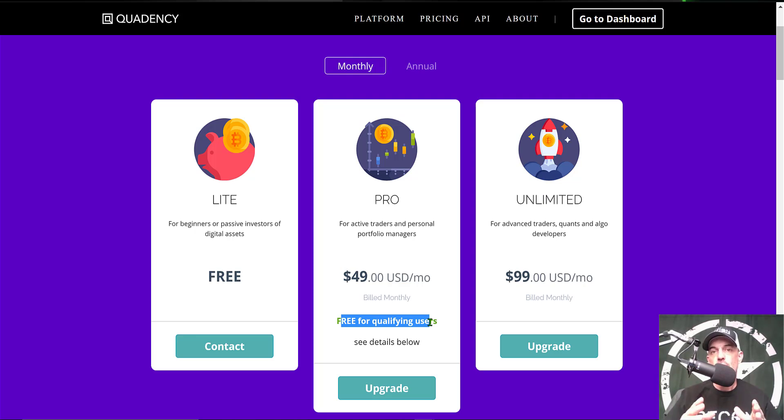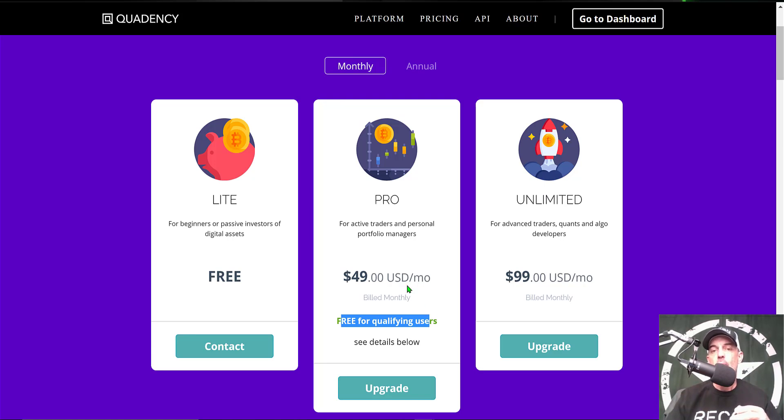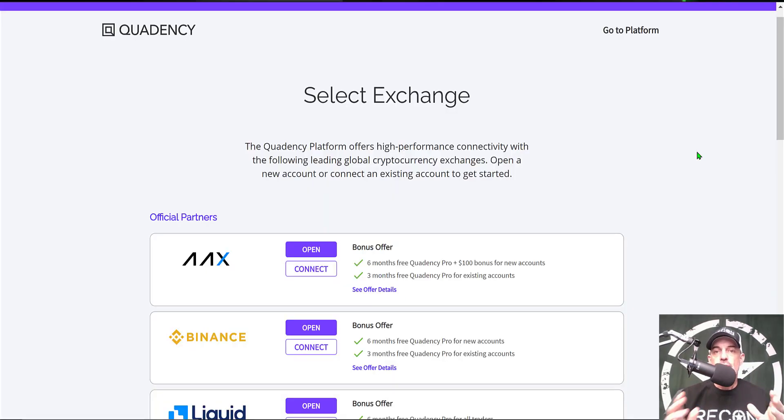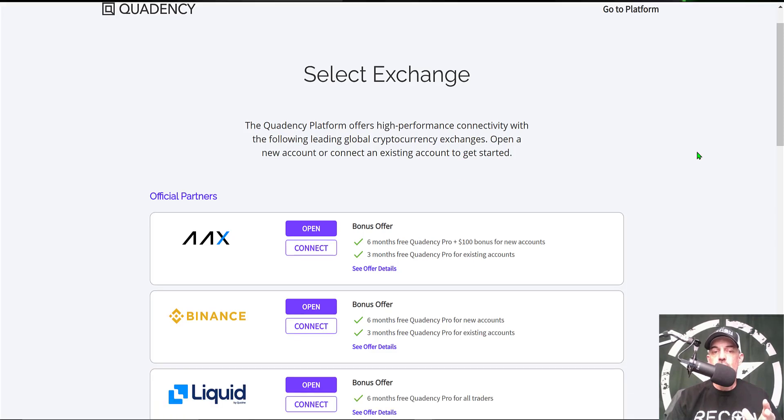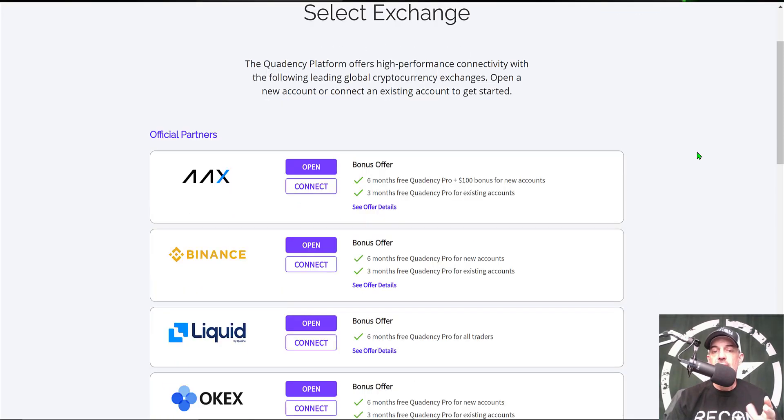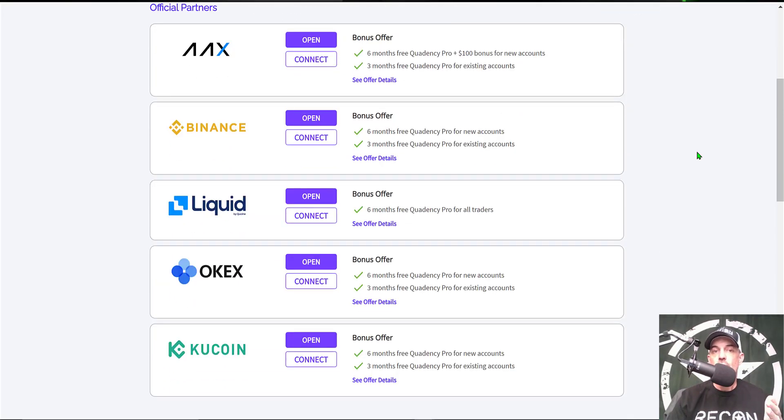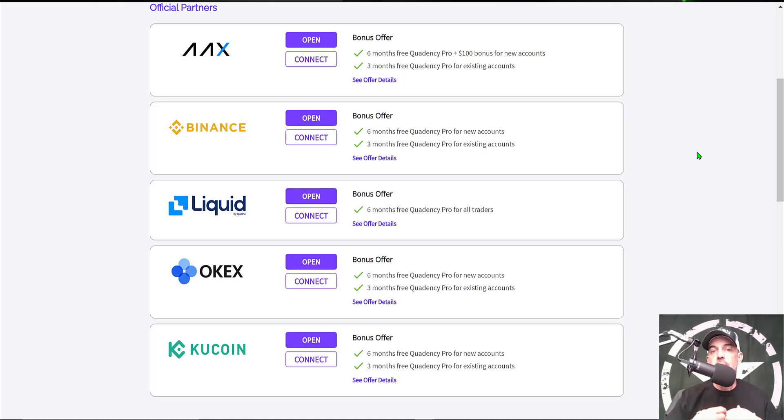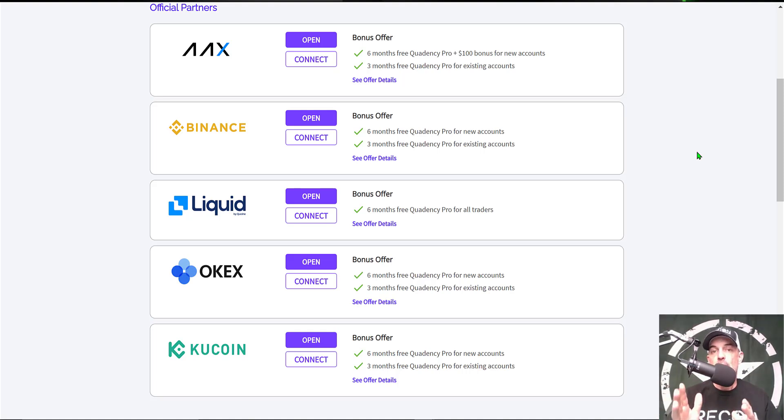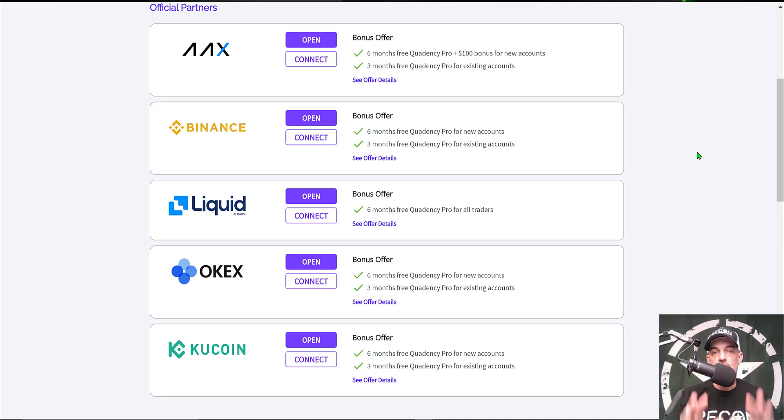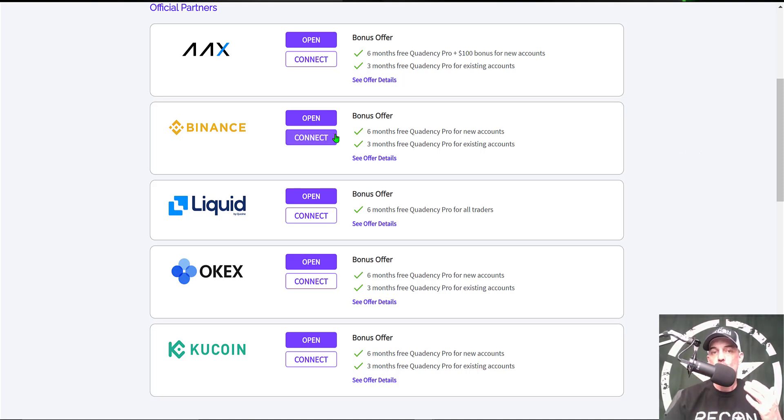First of all, I'll drop a link down in the description below and by following that link and connecting one of the qualifying exchanges to the platform, they'll actually give you the pro plan for free. Those qualifying exchanges include Binance, Liquid, OKEx, or KuCoin. Today I'll actually be deploying the bot on Binance US, but this bot could just as easily be deployed on any of these exchanges you see listed.